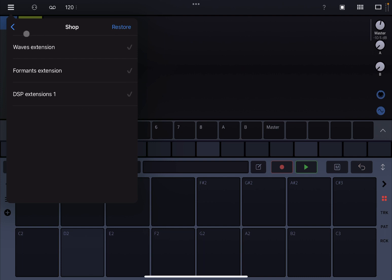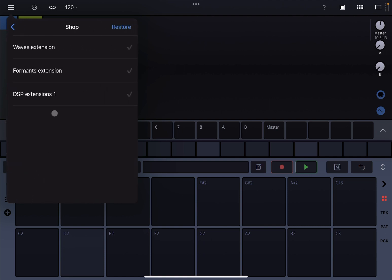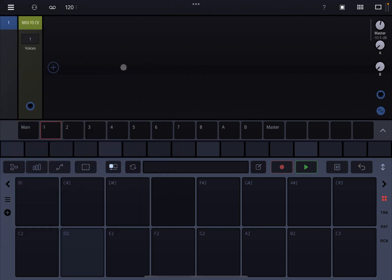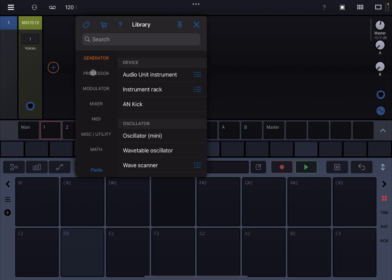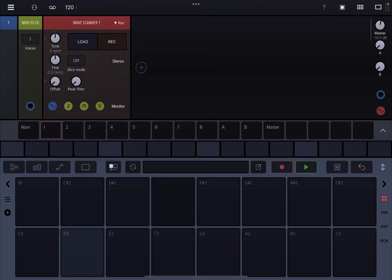If you don't know how to reach the shop, click here on the hamburger menu, then click on shop, and there is where you can find the extension. Let's click on the plus sign and go under generator because the extension adds a wave scanner which you can find here. Let's load it up.